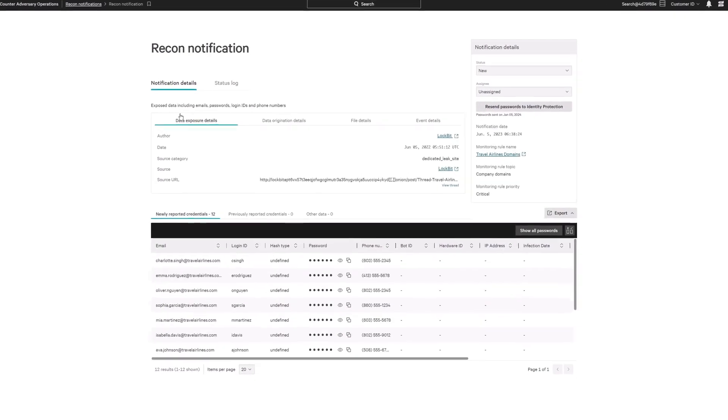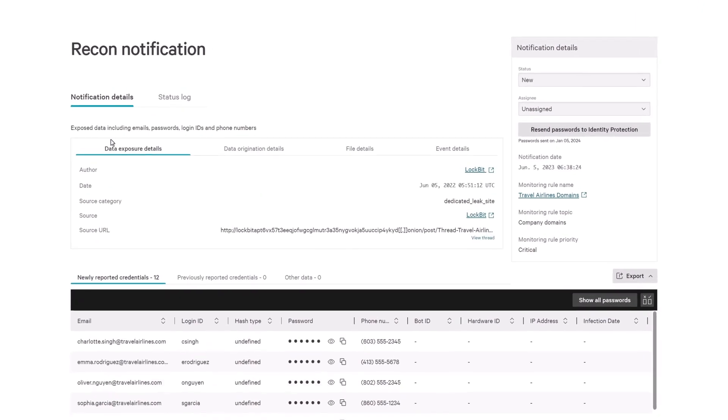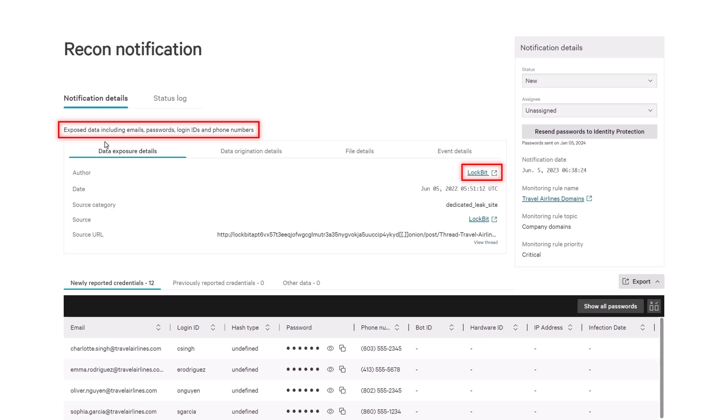A recon notification alerts that the fictitious company, Travel Airlines, has had their data exposed by LockBit.